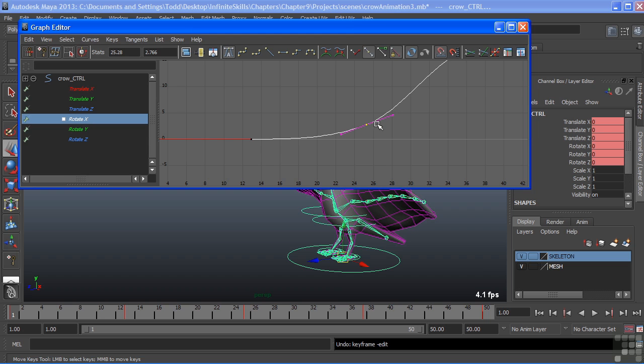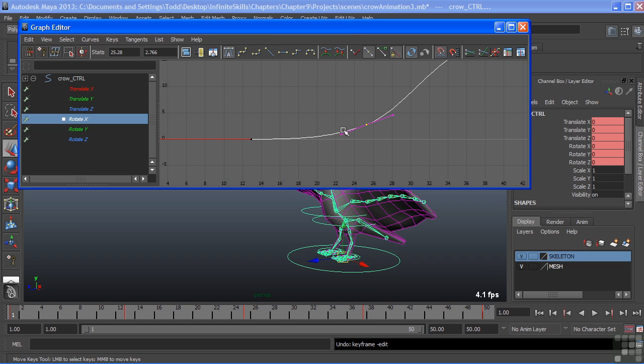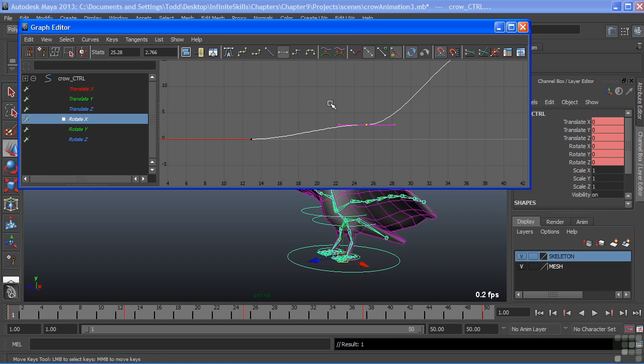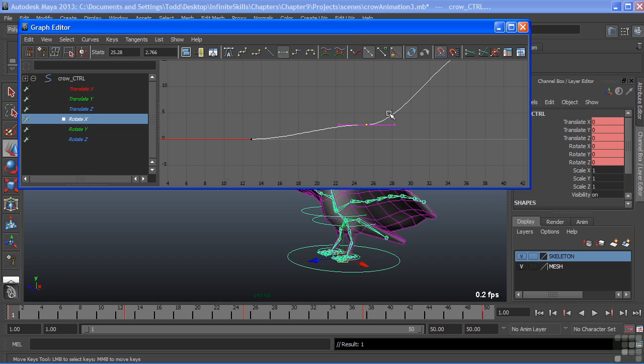We can also change the tangent type of the key itself. And that's what these icons up here will do. For instance, if I wanted to flatten my tangent, we can click this icon right here, flat tangents, and it will level that off horizontally. This creates a nice transition with my key. We have a slow ease in, and then we have an ease out. So it's not taking off immediately, it's slowly ramping up and then moving on.